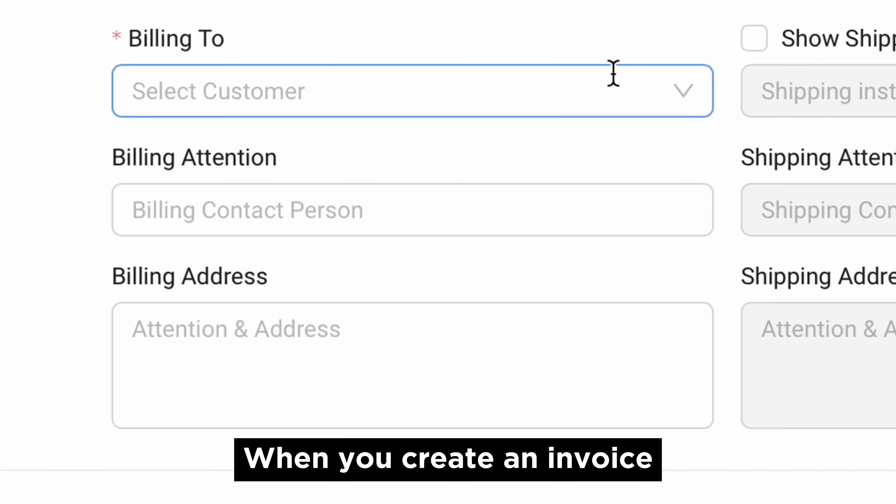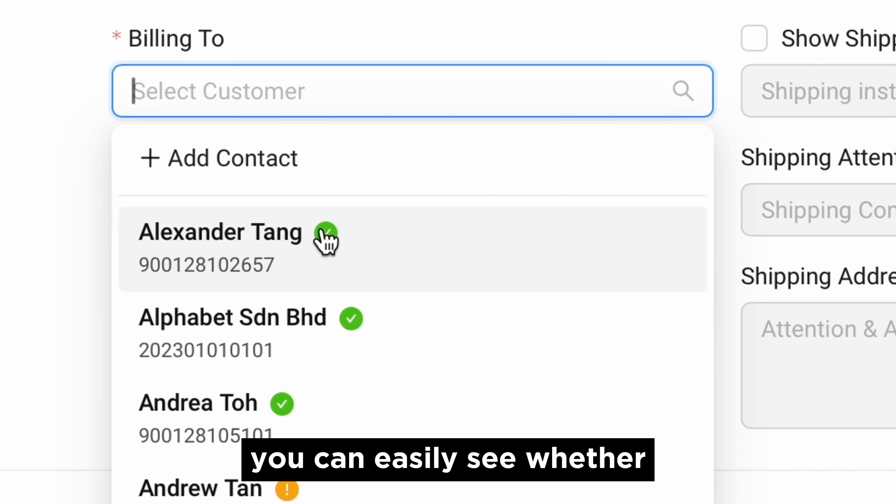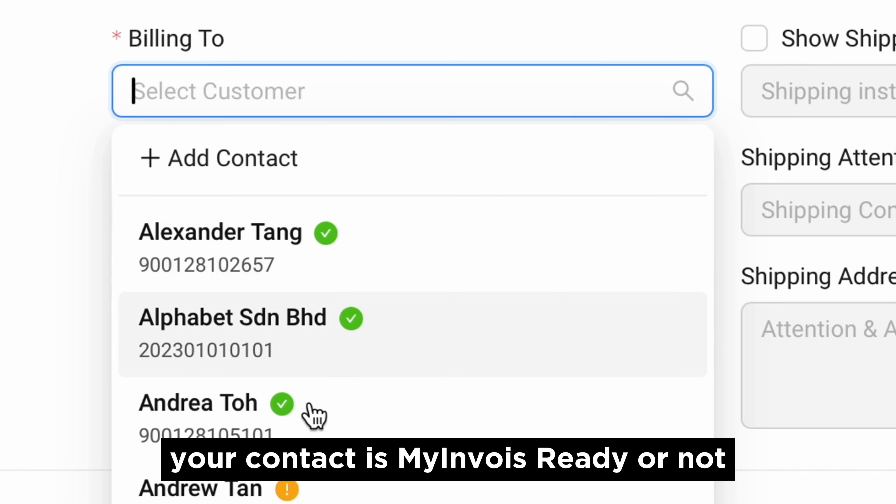When you create an invoice, you can easily see whether your contact is My Invoice ready or not.